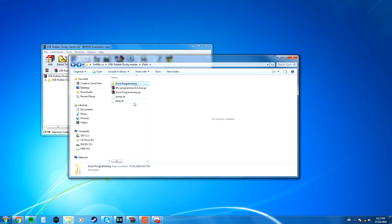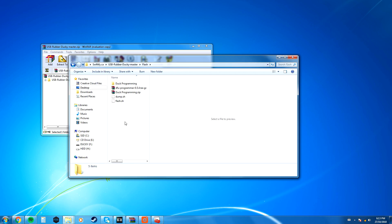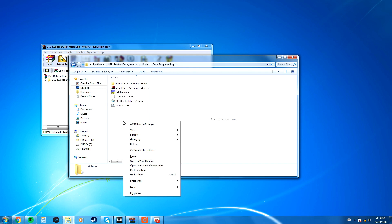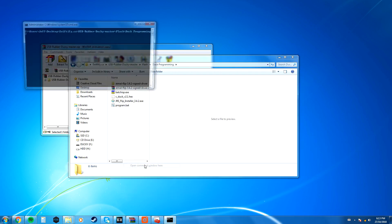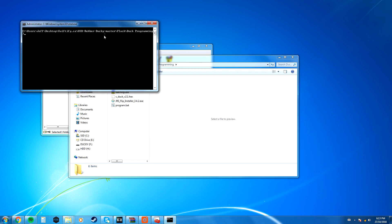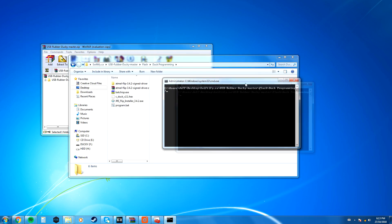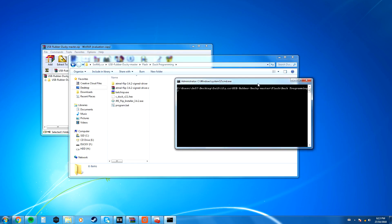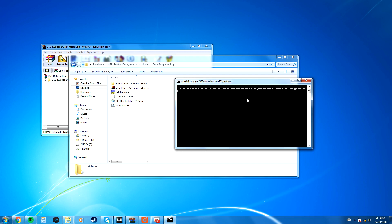Now, from there, you want to go back to your USB rubber ducky master folder, and then you want to go into the Flash folder. Once you're in the Flash folder, you want to go over to the Duck Programming folder, hold Shift, right-click on your mouse, and open Command Window here. What that's going to do is it's going to open your command prompt in the directory of which you right-clicked.